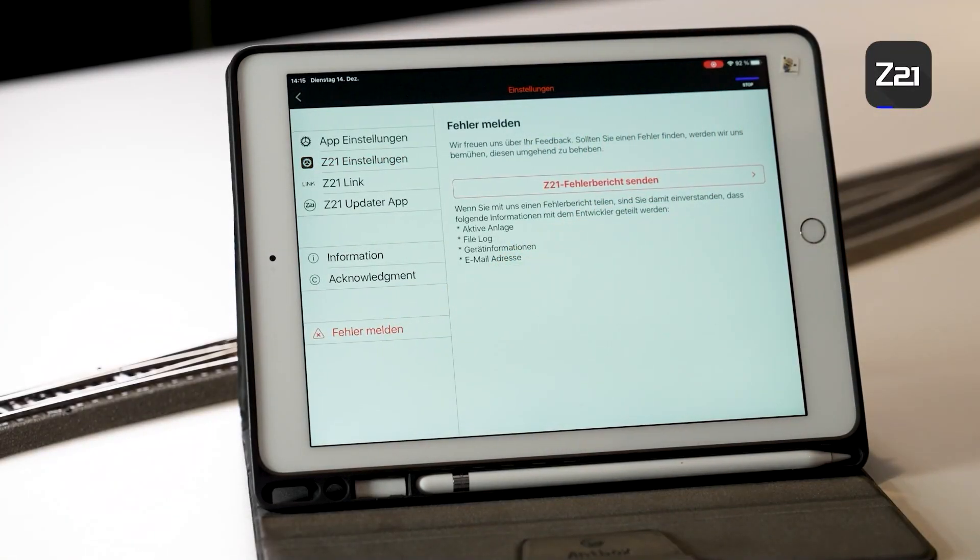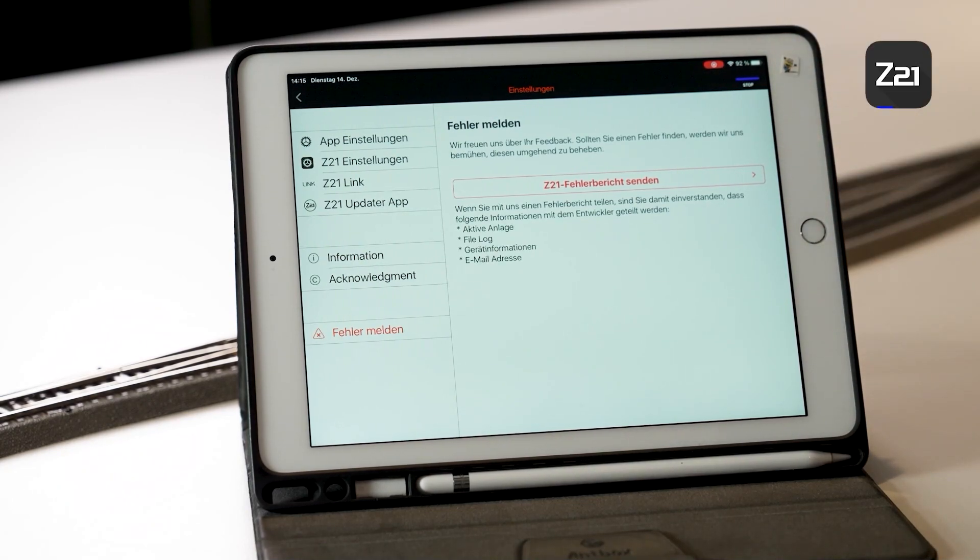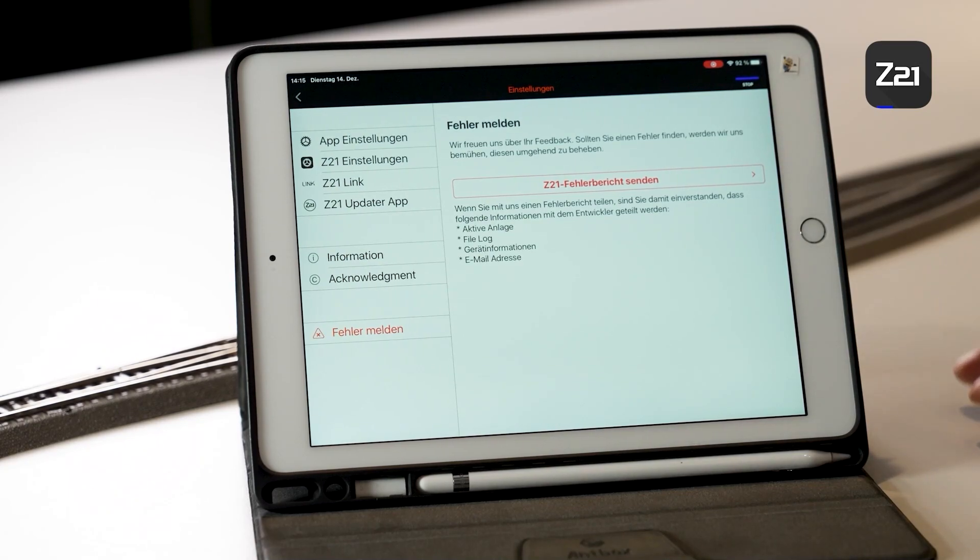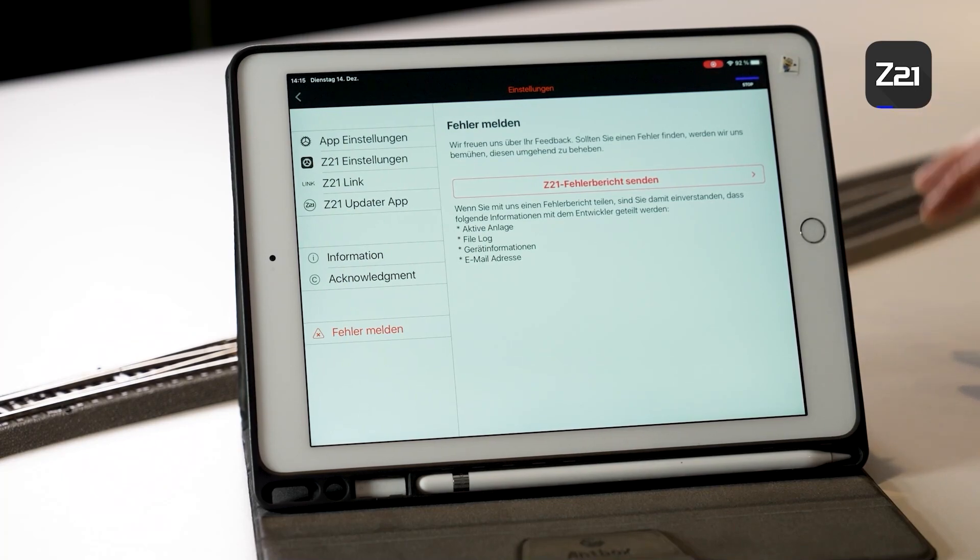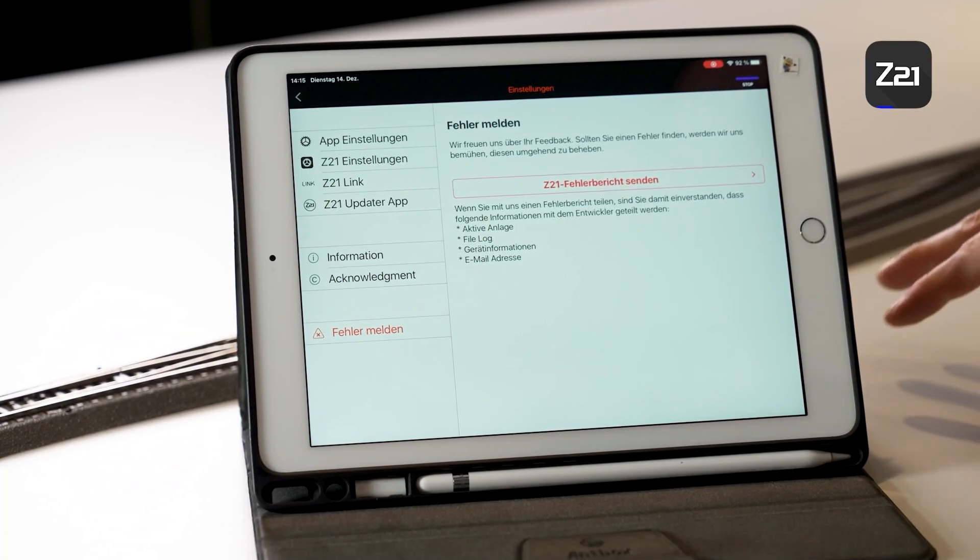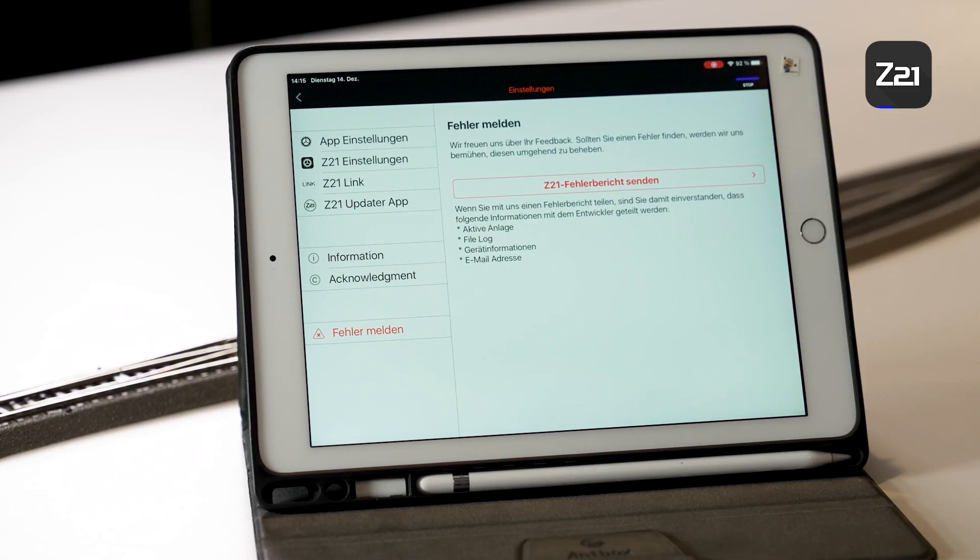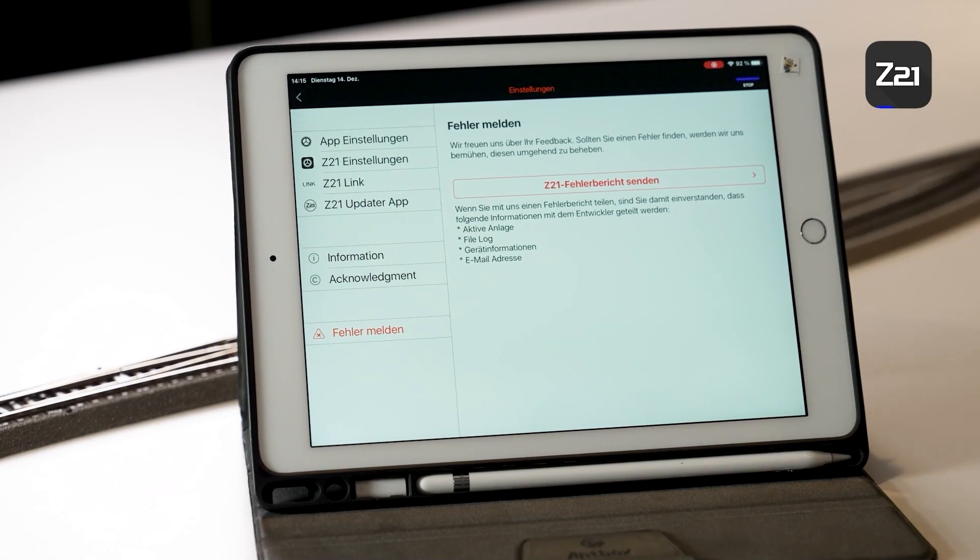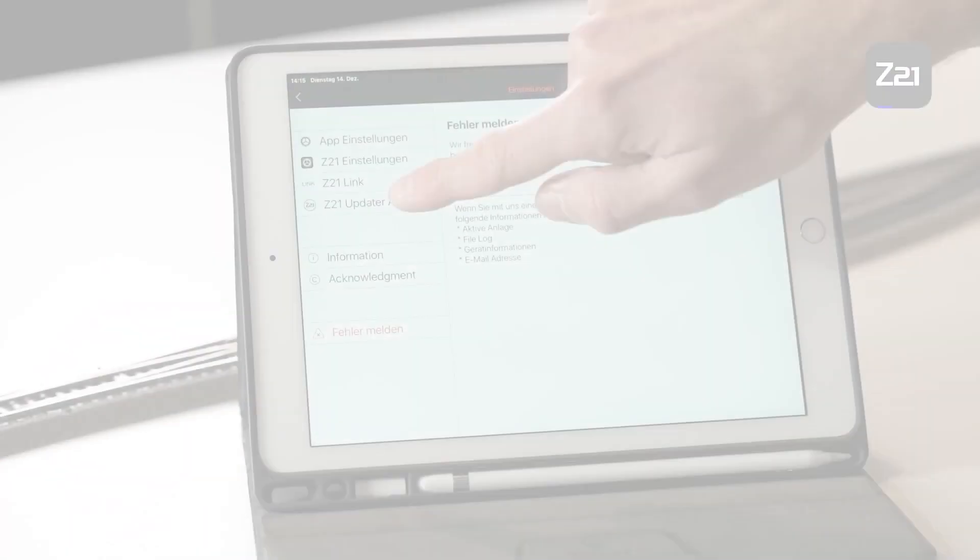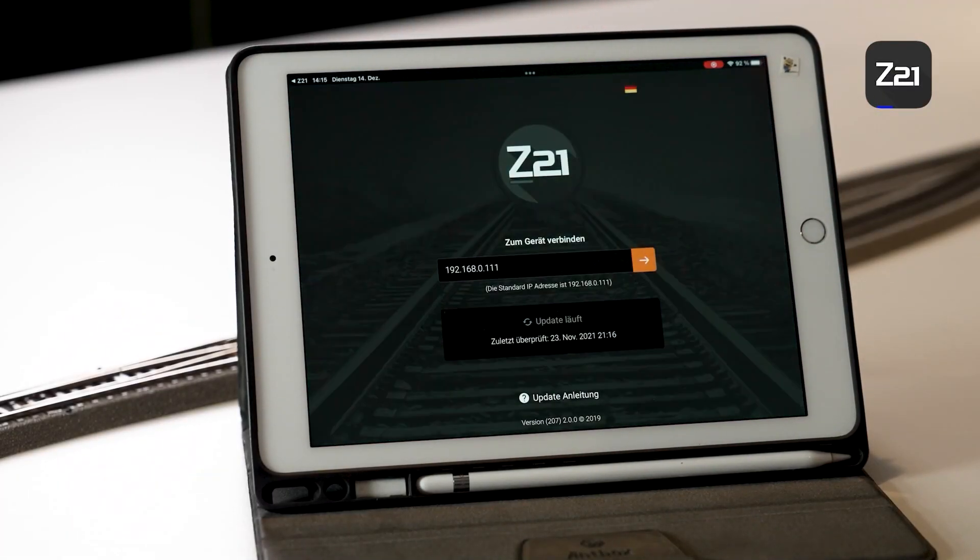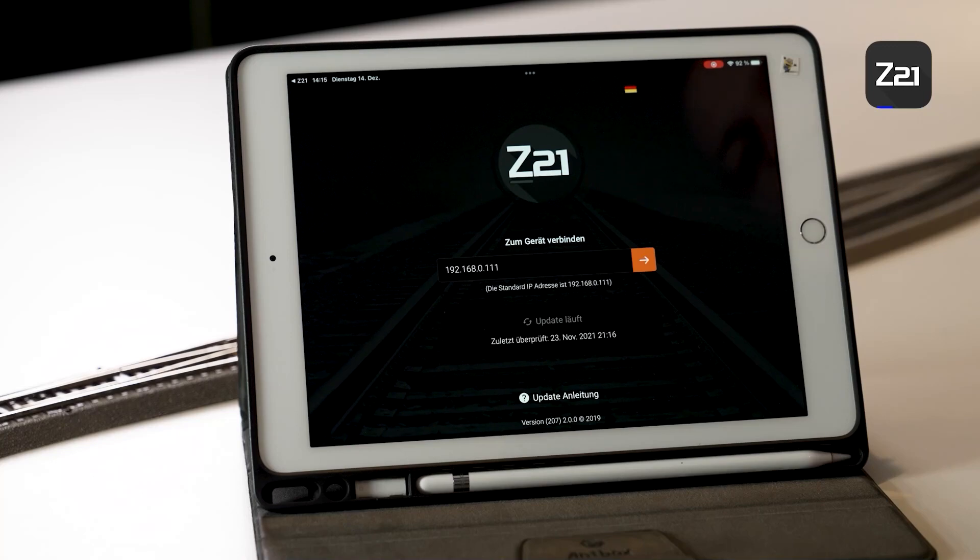Another item is Report Errors. Here you can report errors if something isn't working in the app, but you are also welcome to send us optimization suggestions via Send Z21 Error Report. If you feel you lack a function in the app or if something isn't working as well as you would like, simply send a Z21 error report. This will land directly at our digital development department, and the more feedback we get on a particular subject, the more likely we are to implement suggestions.